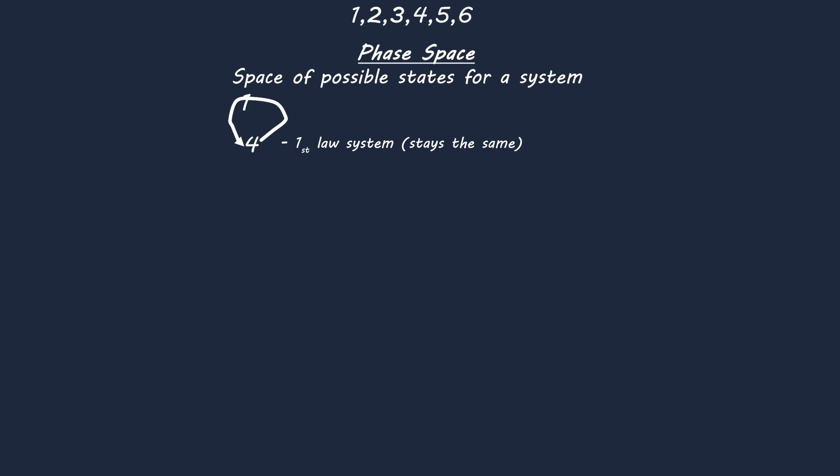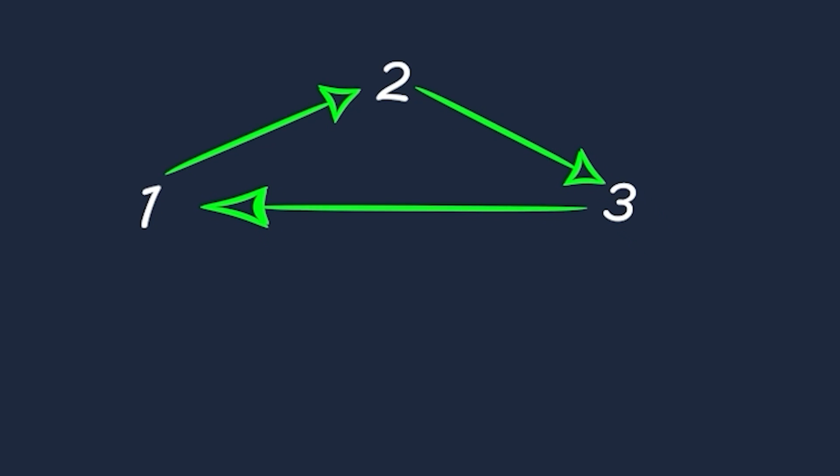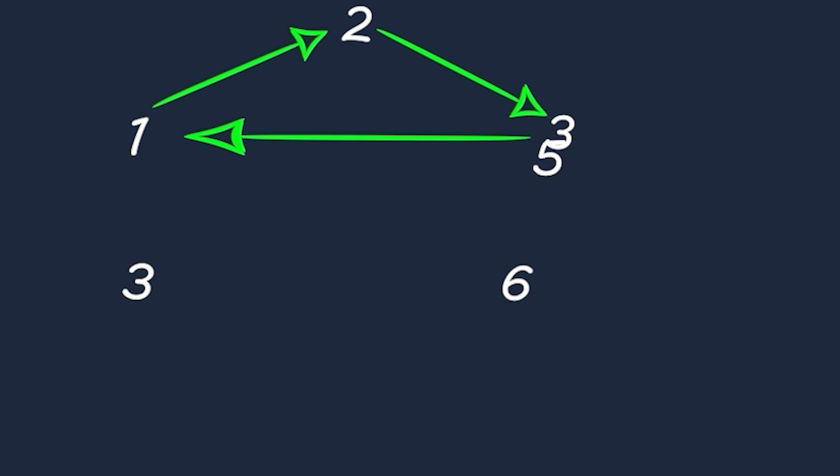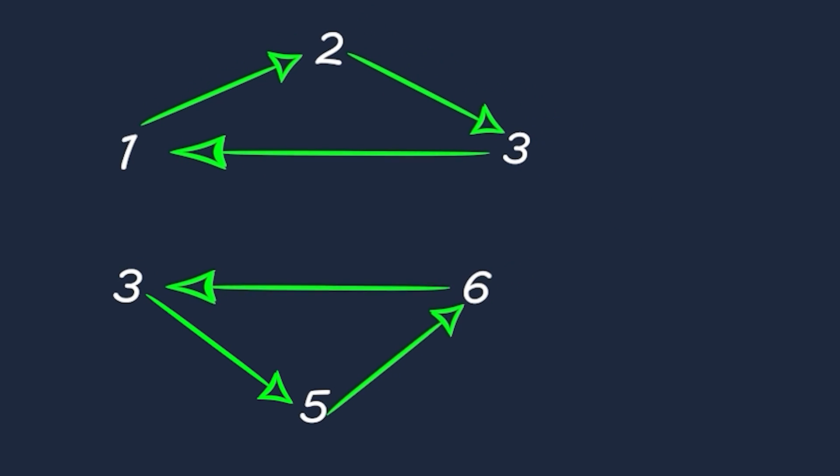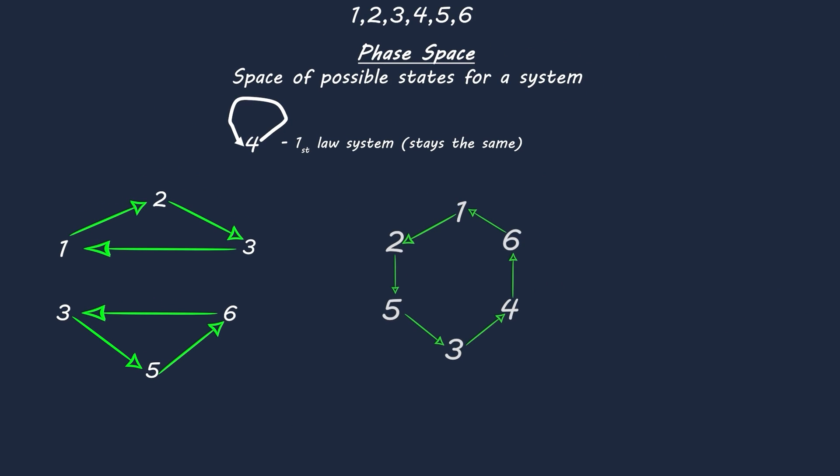Systems where the state changes are also allowed. So we could have a system where 1 goes to 2, 2 goes to 3 and 3 goes back to 1. You can also have a disconnected cycle to this. Let's say 3, 6 and 5. In the case of this dice there are many rules and permutations that are allowed by classical mechanics.